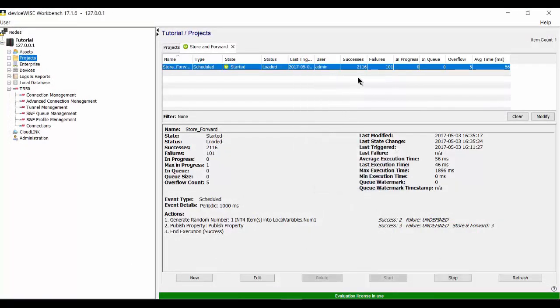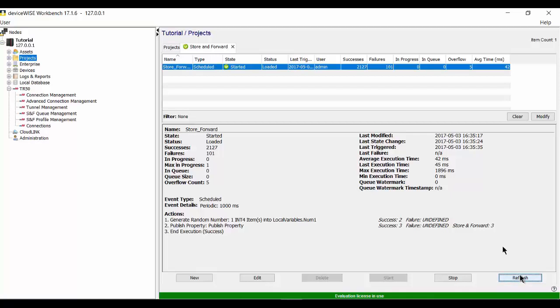And what I'm looking for here is the number of successes to go up when I refresh it. So you can see it went to 2124. This is running every second. It is now at 2127. So I am successfully publishing data to the portal.